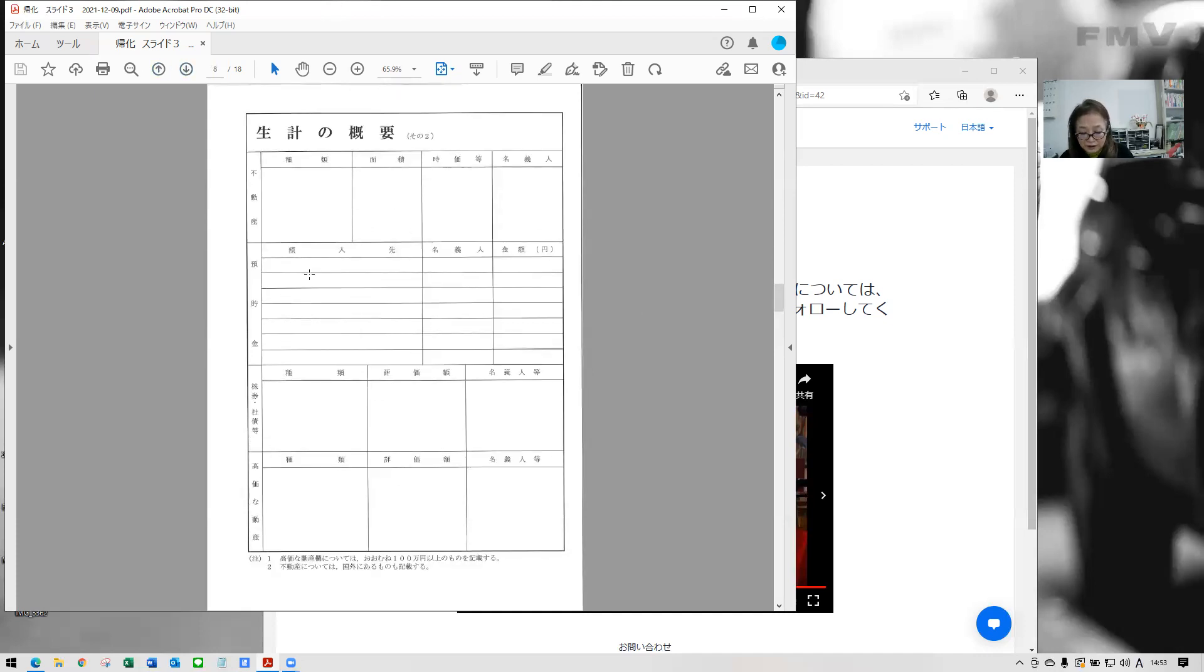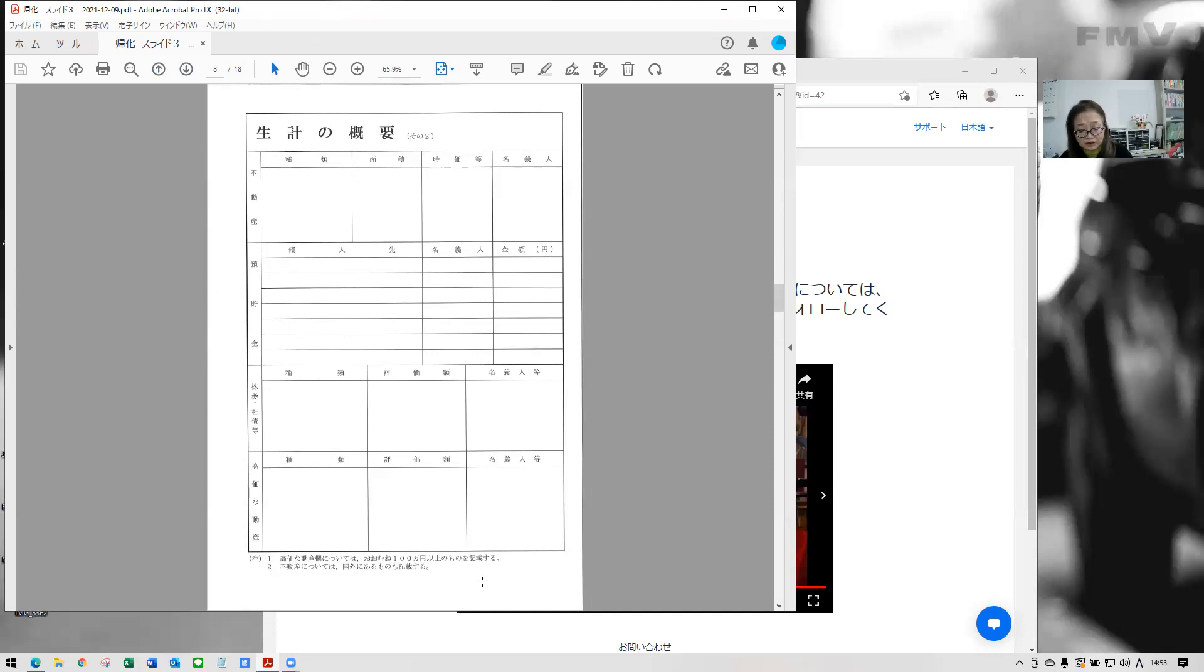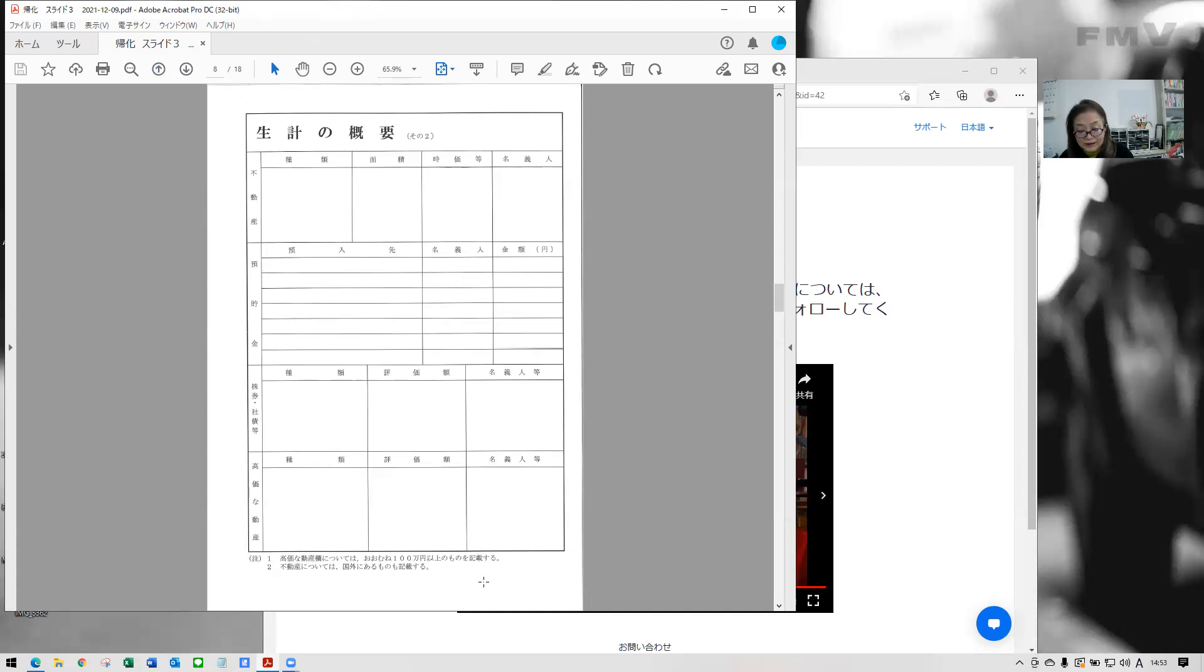And next one. This is about your family's asset. Shares expensive items like a car and saving. If you own some asset in your country, you need to declare it here and submit some documents with Japanese translation. My office could support to make a Japanese translation, but this kind of a document, land contracts, is stable.